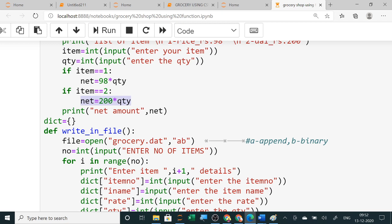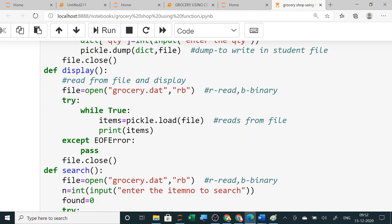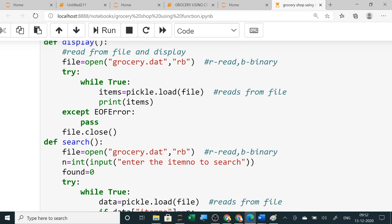Here the net amount is calculated by multiplying rate into quantity. Simply you have to dump the file — the dictionary is having all your contents, you dump it into a file. Dump means to write, and then when you close it, the writing work will be over. In writing we are using 'ab' — 'a' for append, 'b' for binary. Same way in display also, like the old one, I am using try-except because end of file error will show.